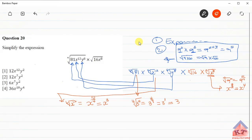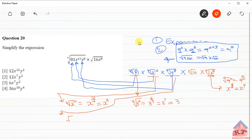We've managed to do the first and second terms. Now let's move on to the third one. The fourth root of y to the power 8 — according to the root definition — equals y to the power 8 over 4. We know that 8 over 4 equals 2, so this gives us y to the power 2.